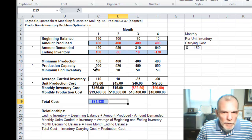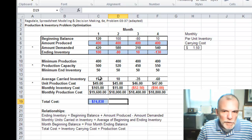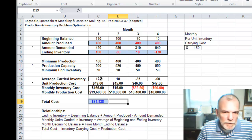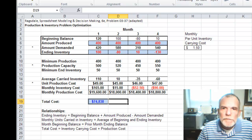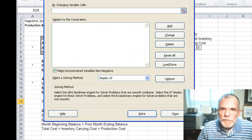So now we've modeled this situation. Let's pull up the solver - data and solver.